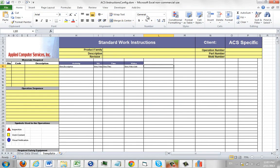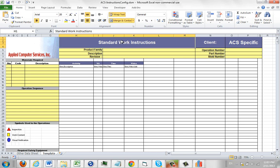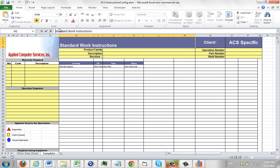Here we've got the exact format. It's now called ACS dash instructions config.xlsm, and you can see that I can change anything I want. Let's say I wanted to make this my new one—I'm just going to change one piece of text here.